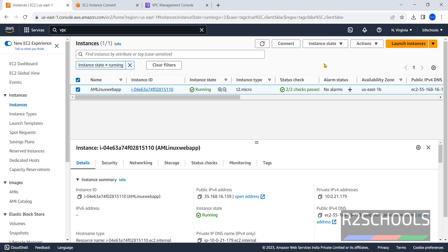So in this video we have seen how to create and connect to Amazon Linux EC2 instance on AWS. For more AWS cloud or Linux videos, please subscribe to my channel. Thank you.